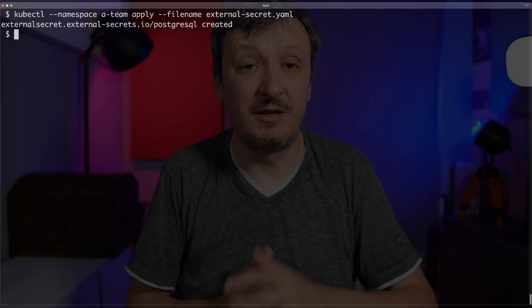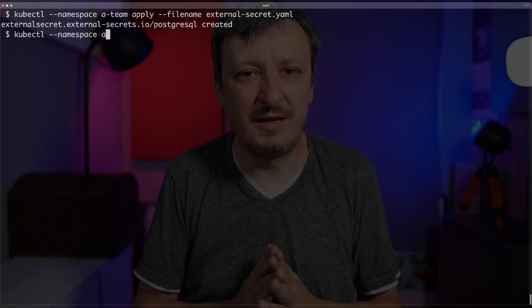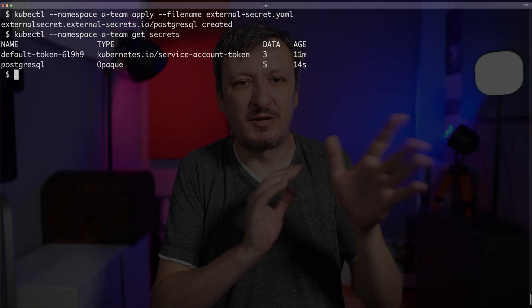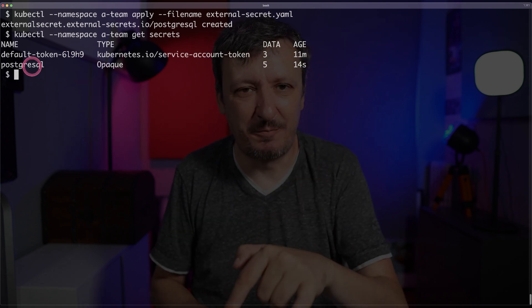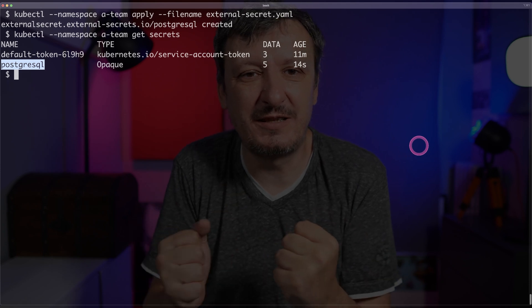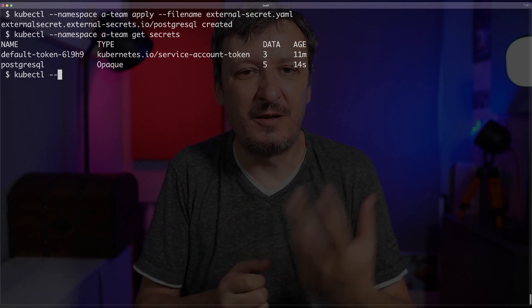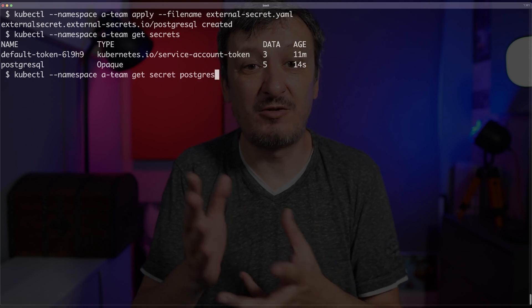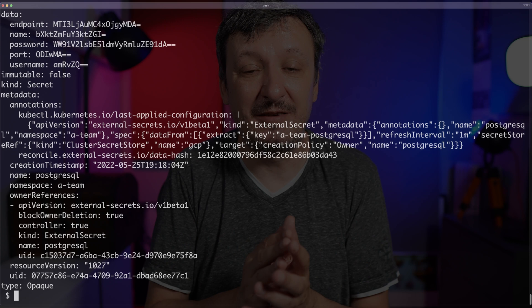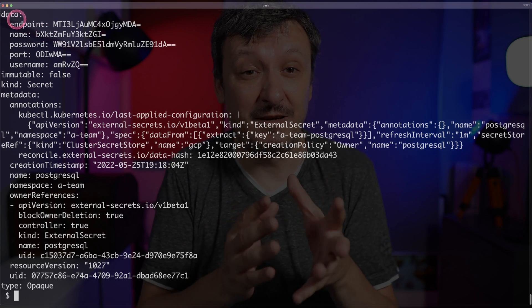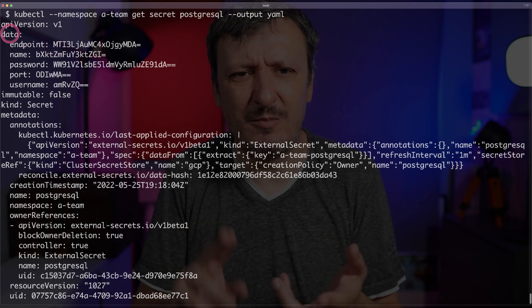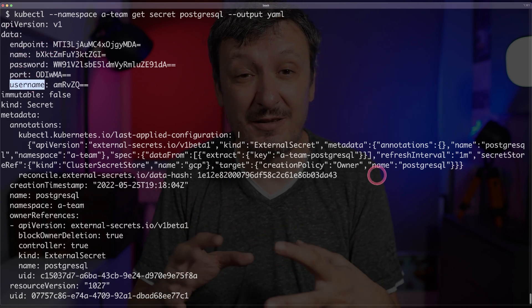The secret is now in my cluster. I can double-check by executing kubectl get secrets in the namespace, and there we go — PostgreSQL is now inside my cluster. And if you don't believe me, I can output the secret itself with kubectl get secret postgresql, outputting as YAML. You can see that there is endpoint, name, password, port, and username — all the pieces of information needed to authenticate to my database, transferred from Google Cloud secret storage into my cluster.